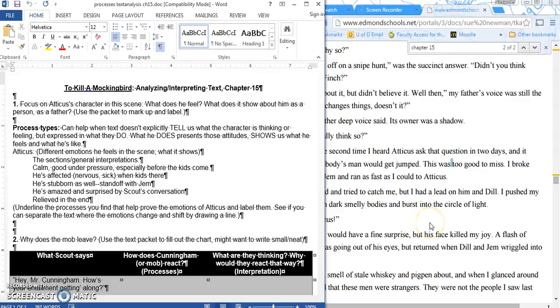Welcome to Day 2 of To Kill a Mockingbird: Analyzing and Interpreting Text, Chapter 15.